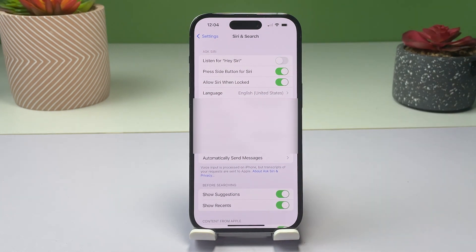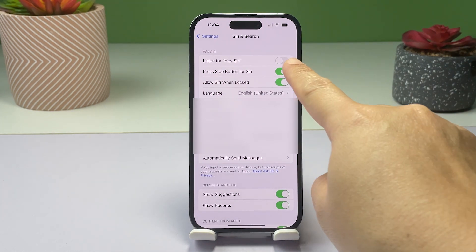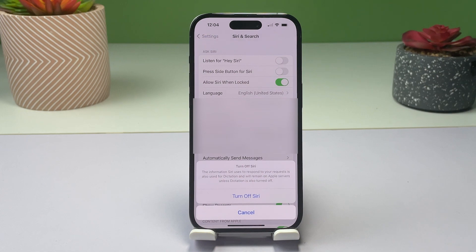Do the same to turn off the option to press the side button for Siri. Read the warning prompt, then tap "Turn Off Siri" to confirm the action.